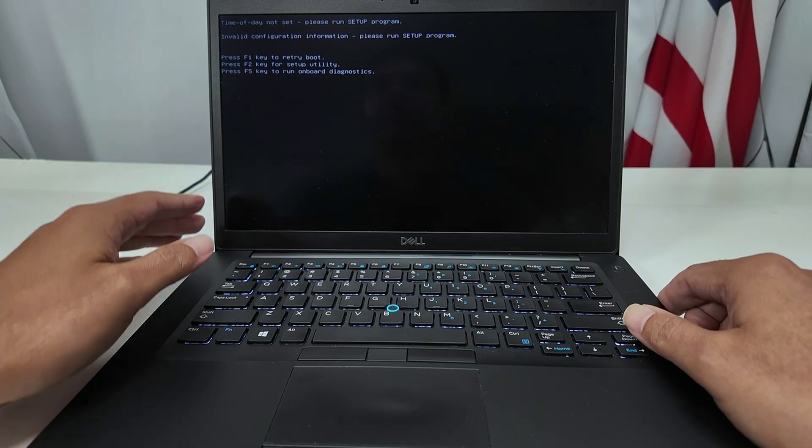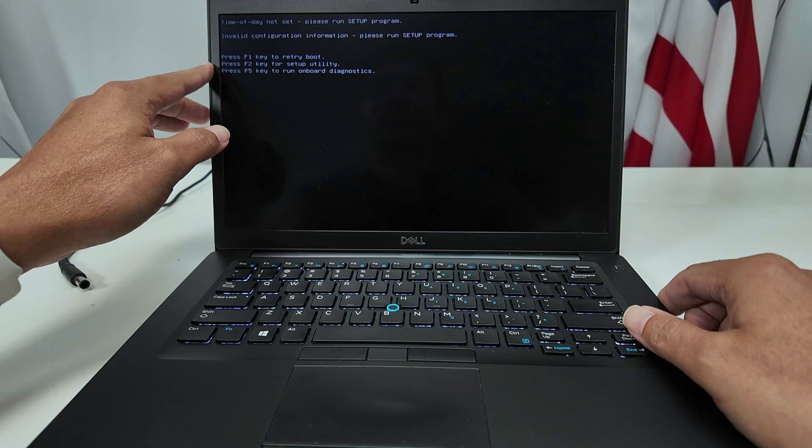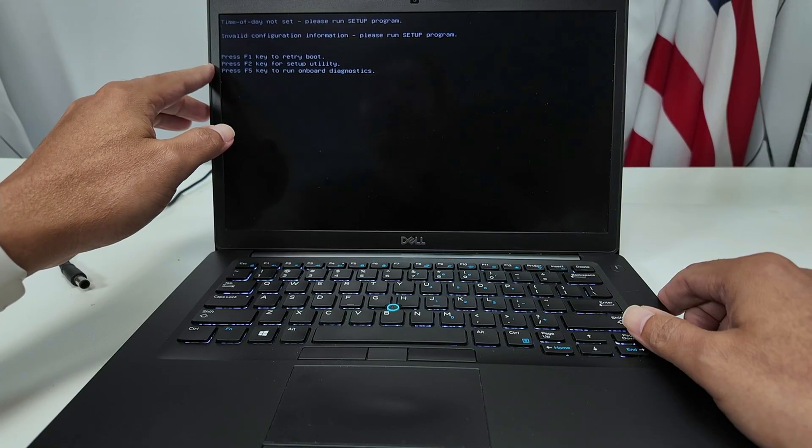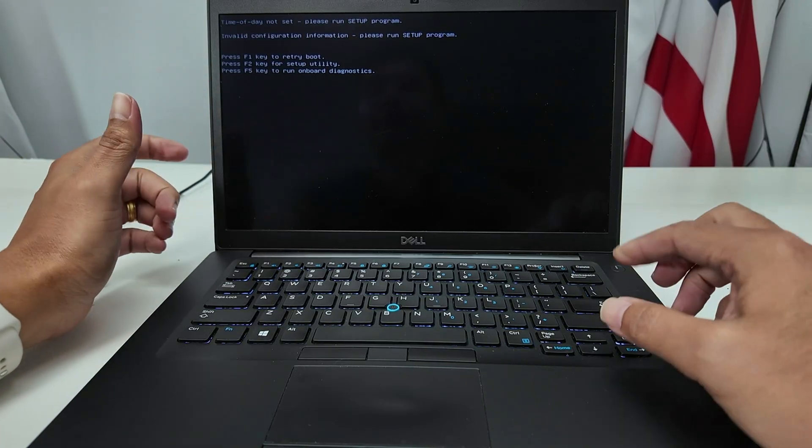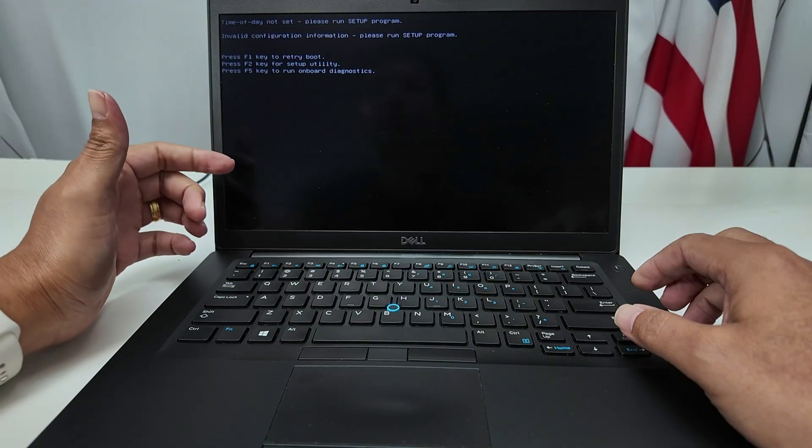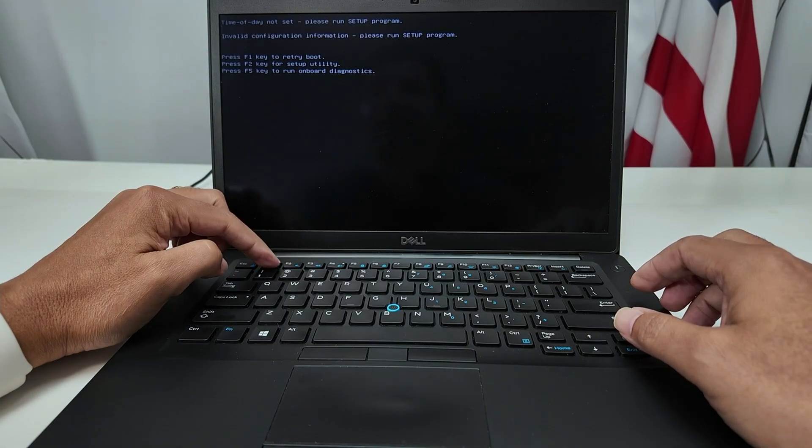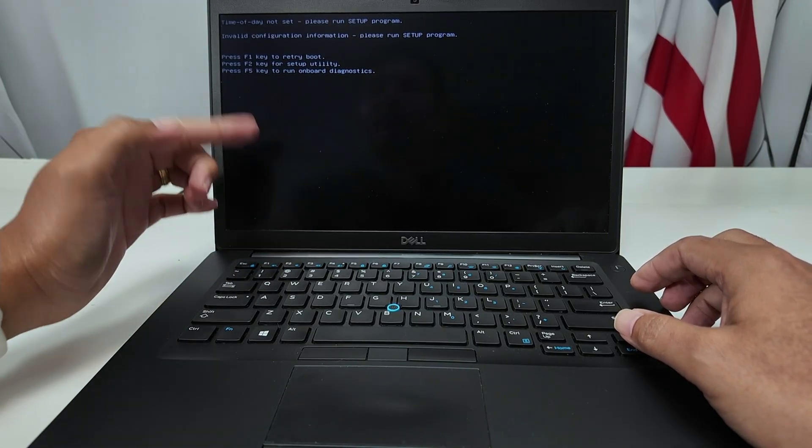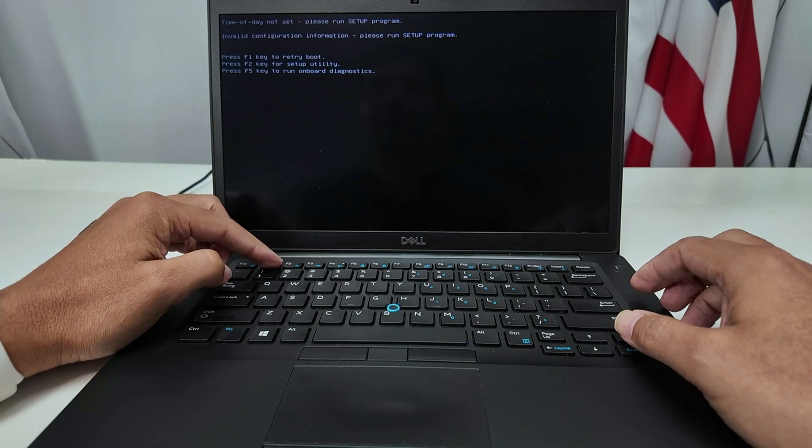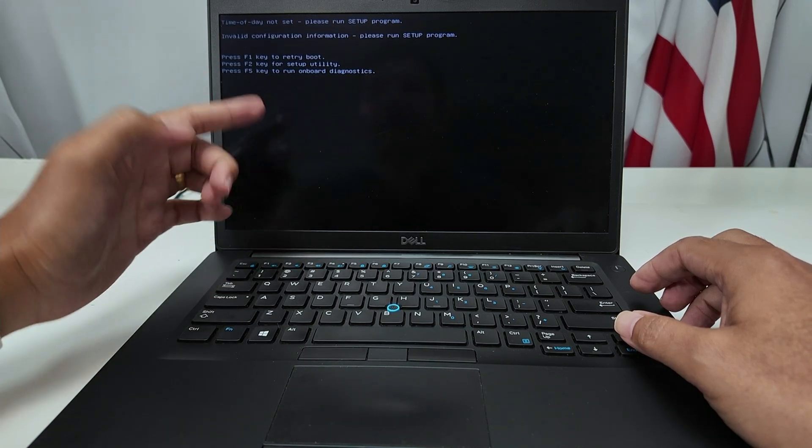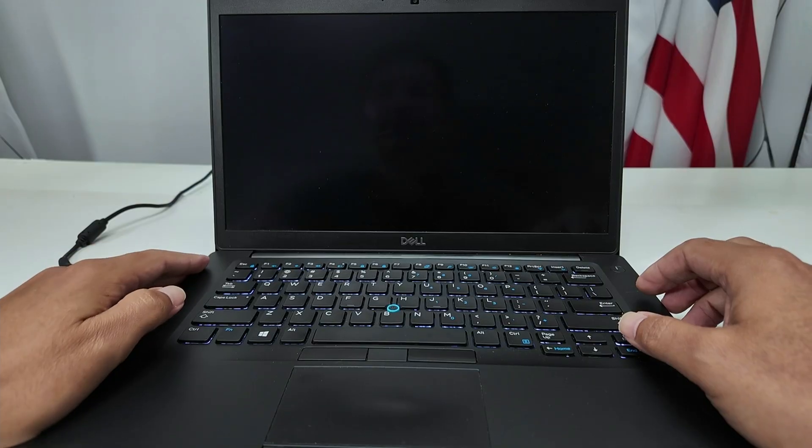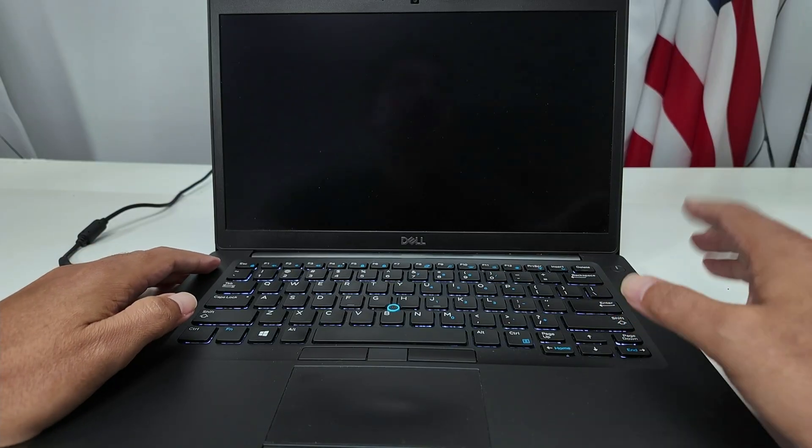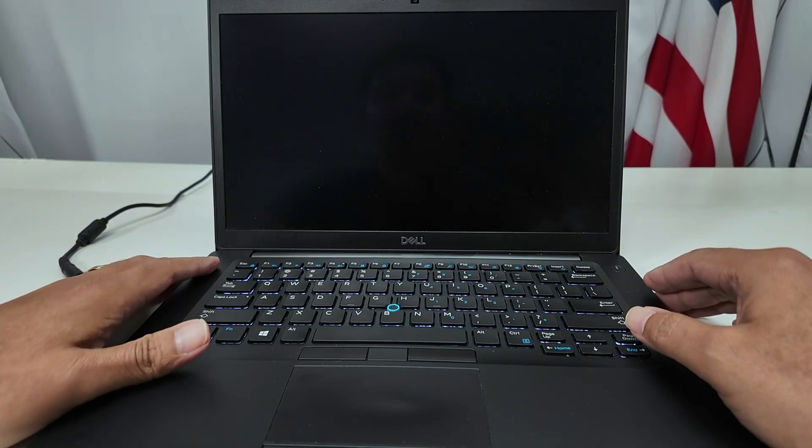You see here, for example, now that I have this information about the need to run the setup program because I just removed and put the battery back and it's going to work. So from here, I can just press F1 to continue or F2 to set it up. I just want to press F1 here to boot up the computer and I'm good to go.